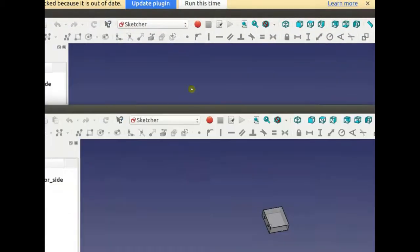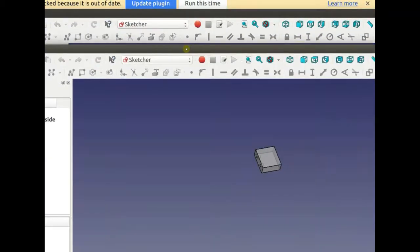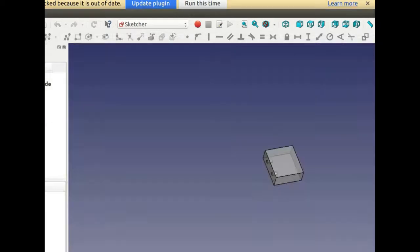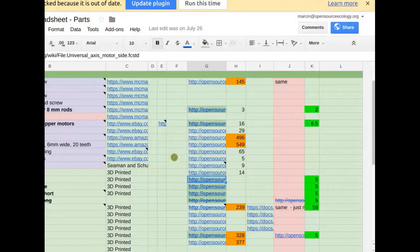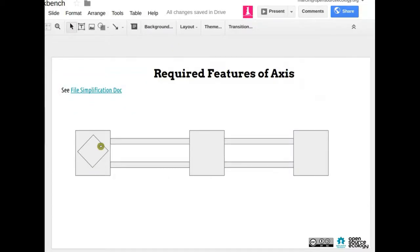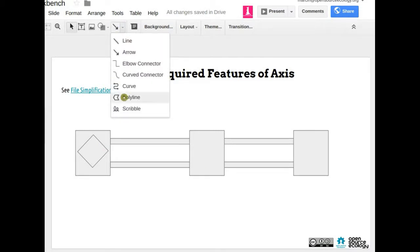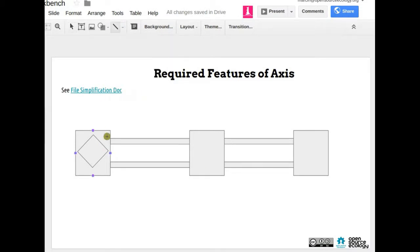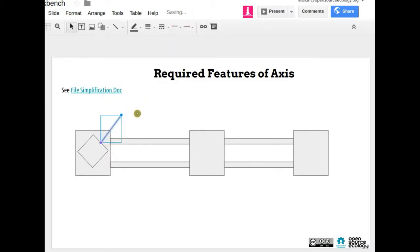We don't want to use the oversimplified version — some of those files are so simple they would just look like a box. We want an intermediate version with some detail. Let's label the things that are important and definitely want to have, because they matter for the geometry.